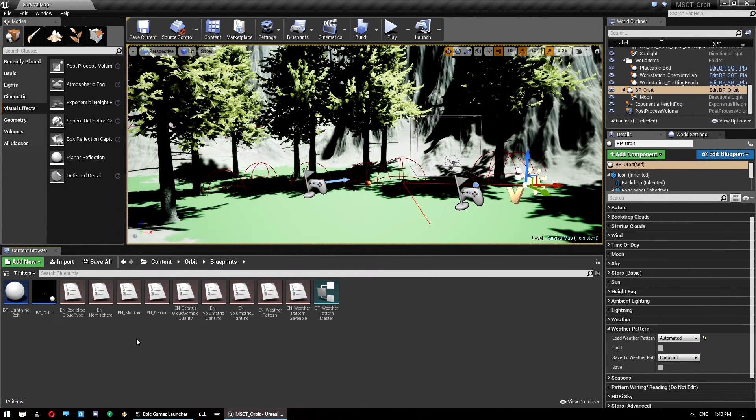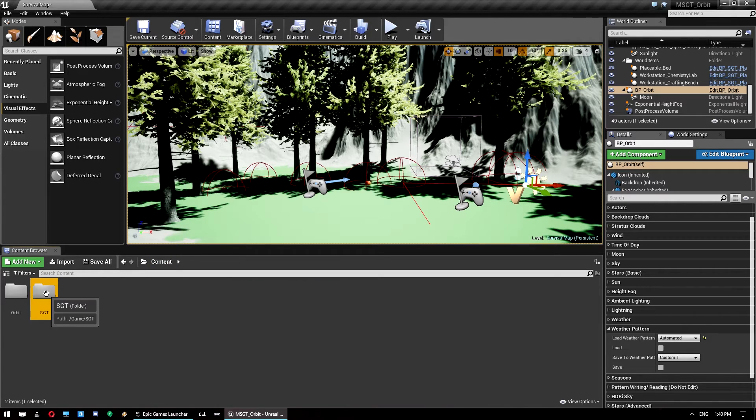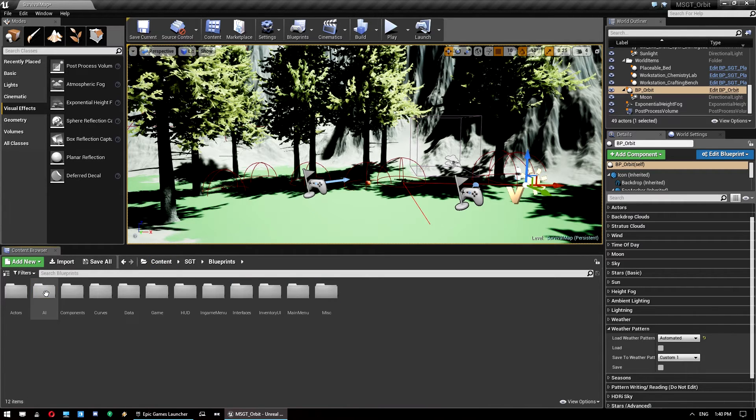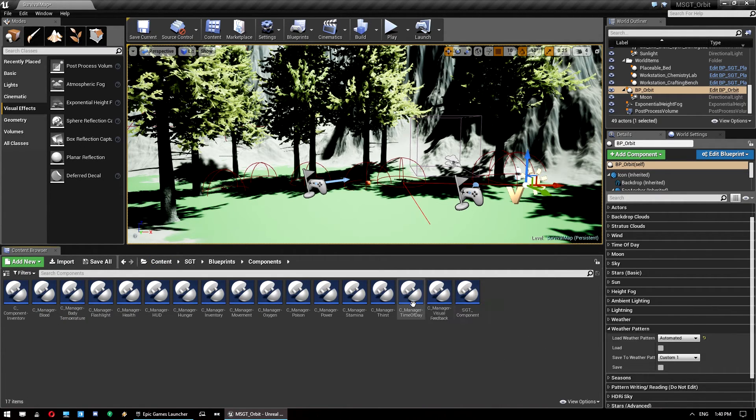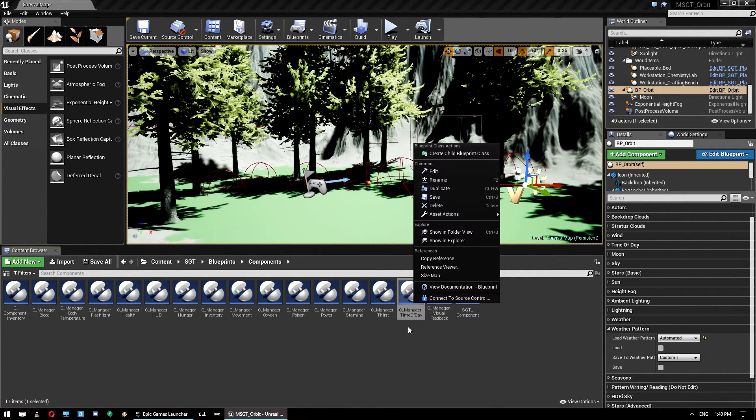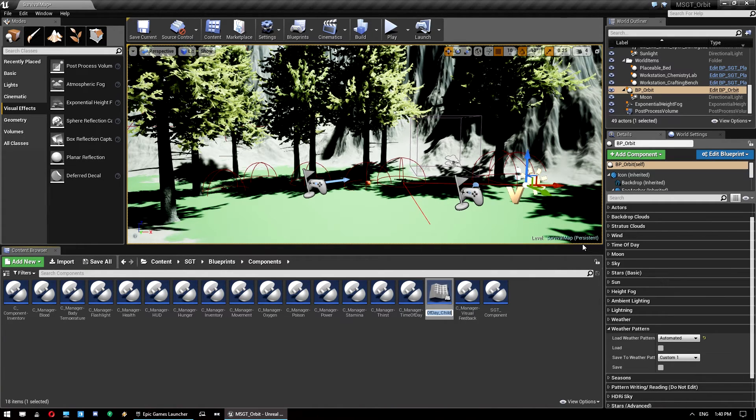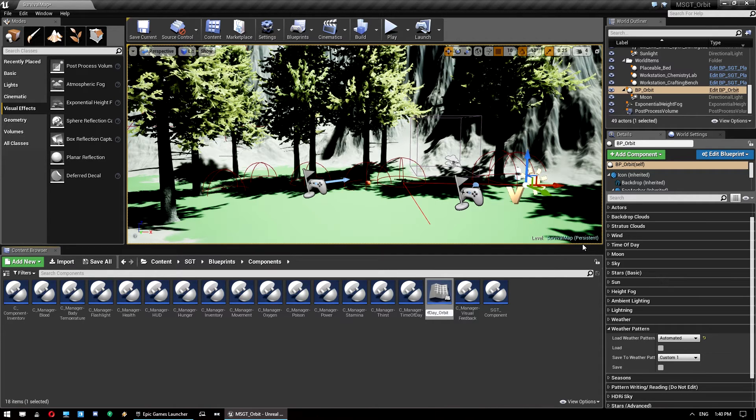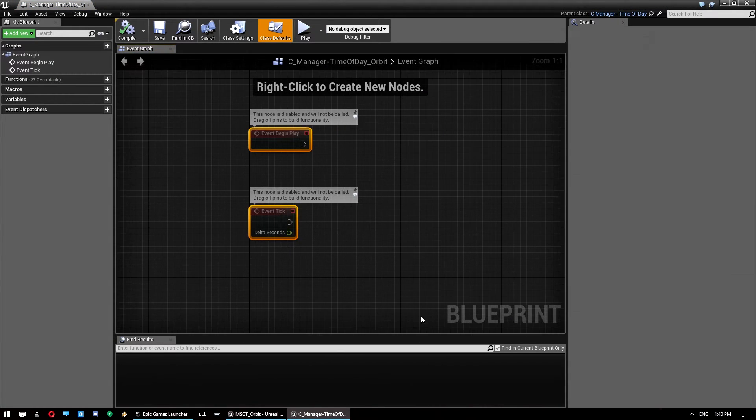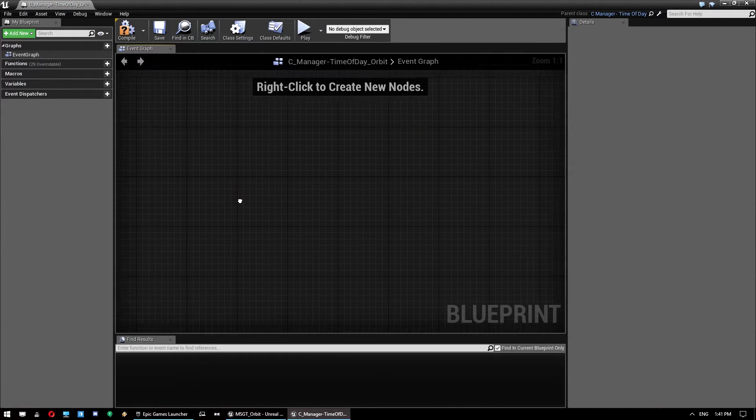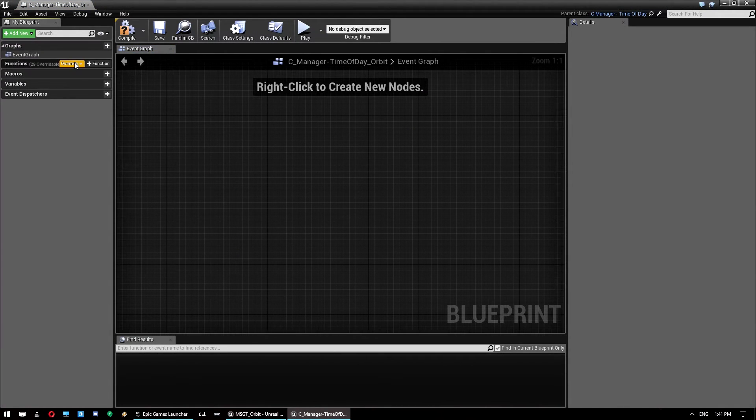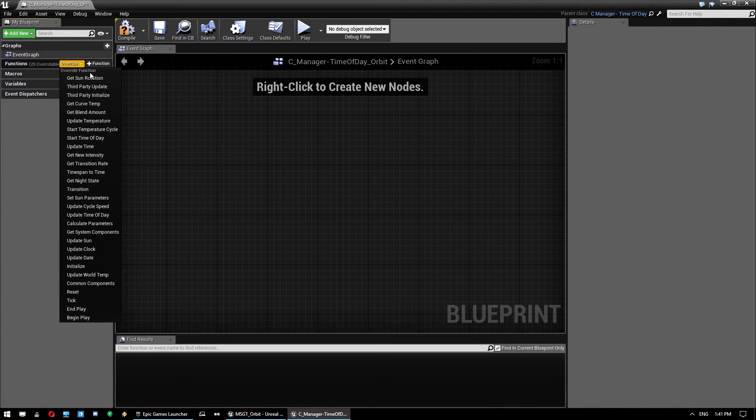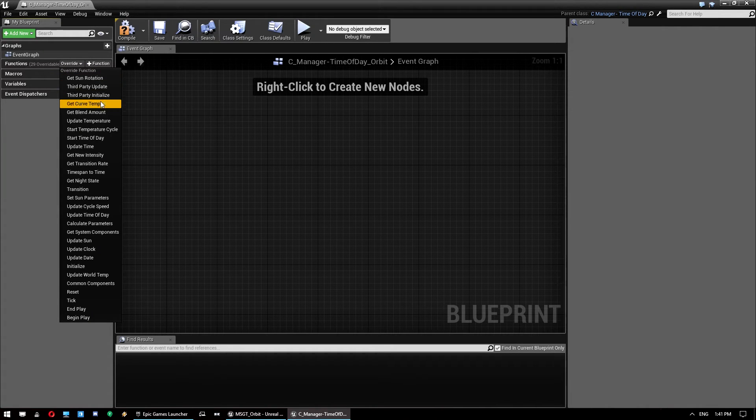And then the next thing we want to do is go to content, SGT, blueprints, components. And right click on C underscore manager hyphen time of day. We want to click create blueprint child class. And just give this a name. So we'll just add the suffix of orbit there. Open this one up. You can get rid of those. And we want to override three functions here. So we'll start with the time of day ones. So third party initialize.